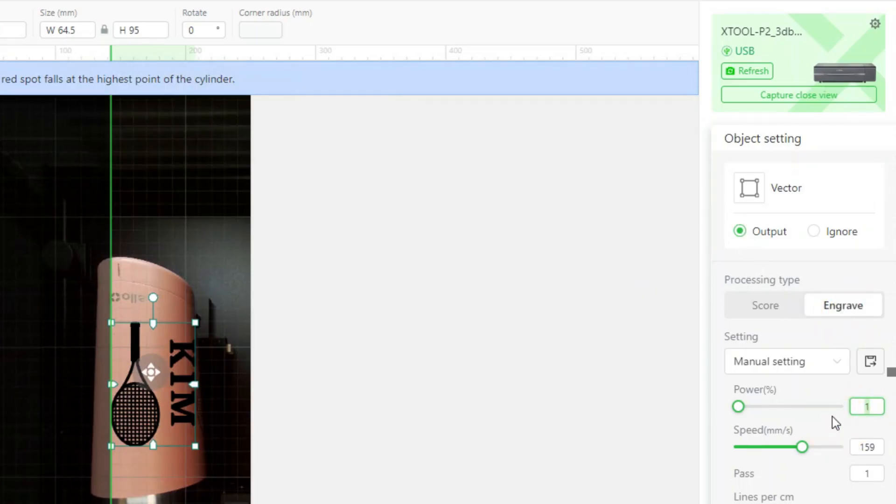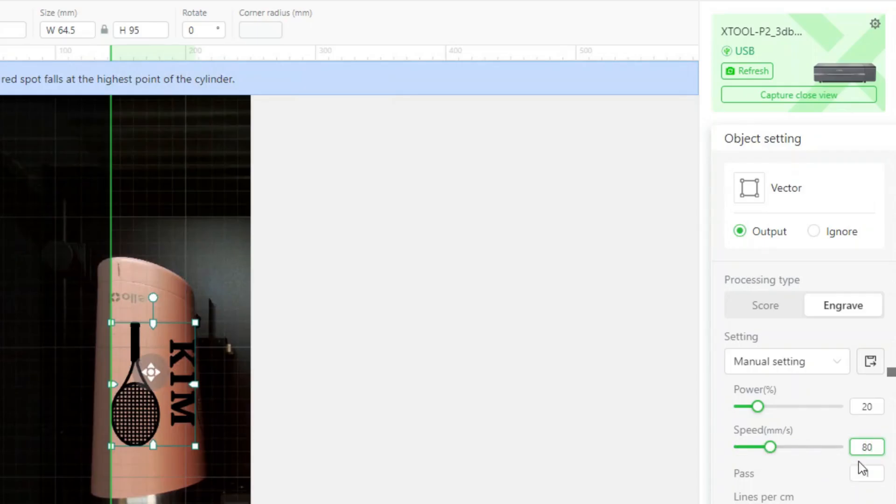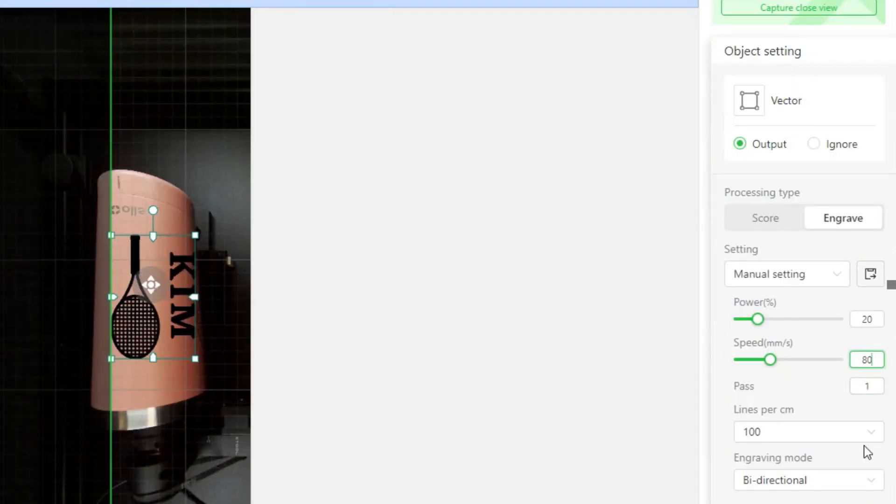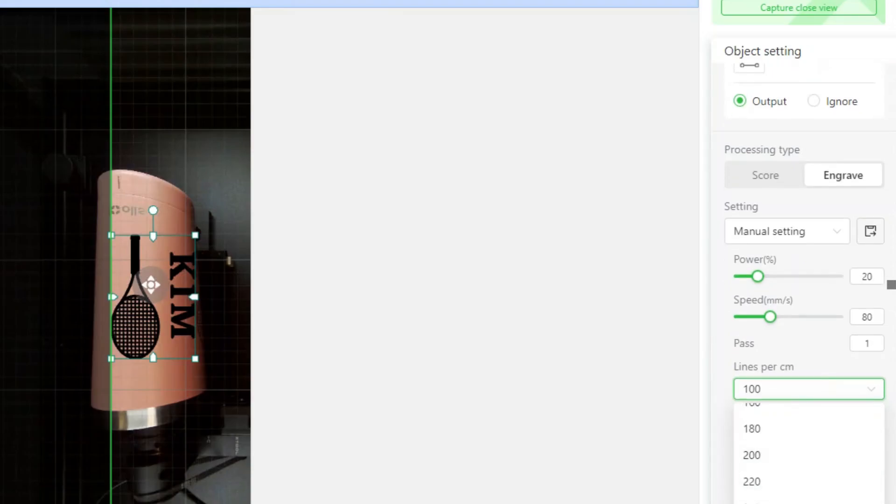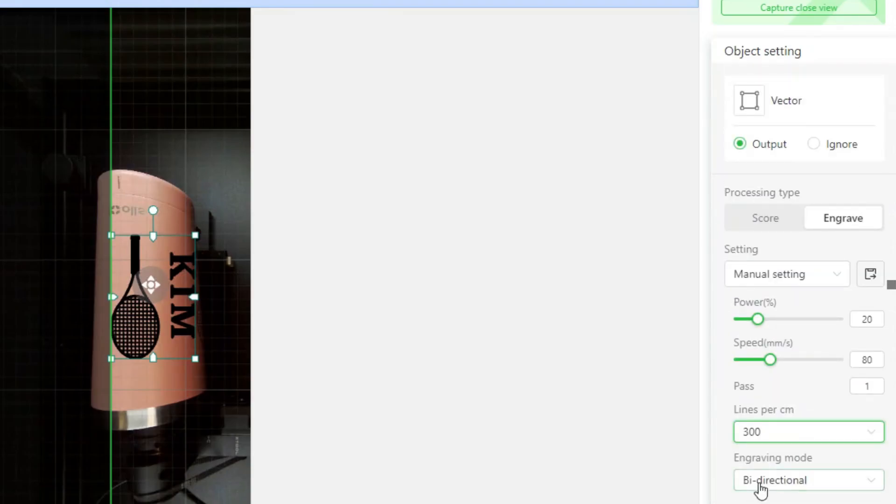The power for this is going to be 20%. The speed is going to be 80 millimeters per second. One pass, lines per centimeter at 300 and bi-directional. So that is the settings for the actual engraving.